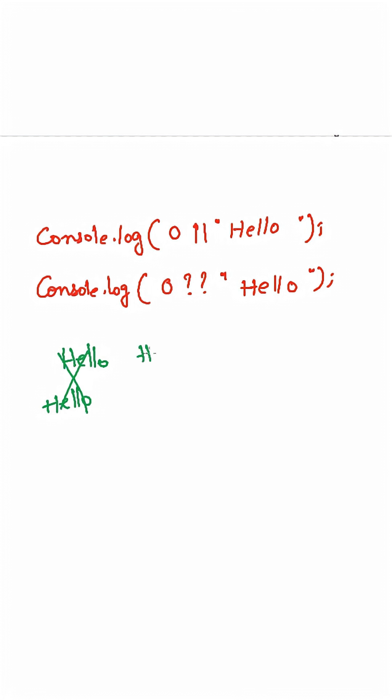Here we are using the OR operator and the null coalescing operator. What the OR operator will do is it will check the falsy values, meaning it will check if the left-hand side value is zero, empty string, or false.